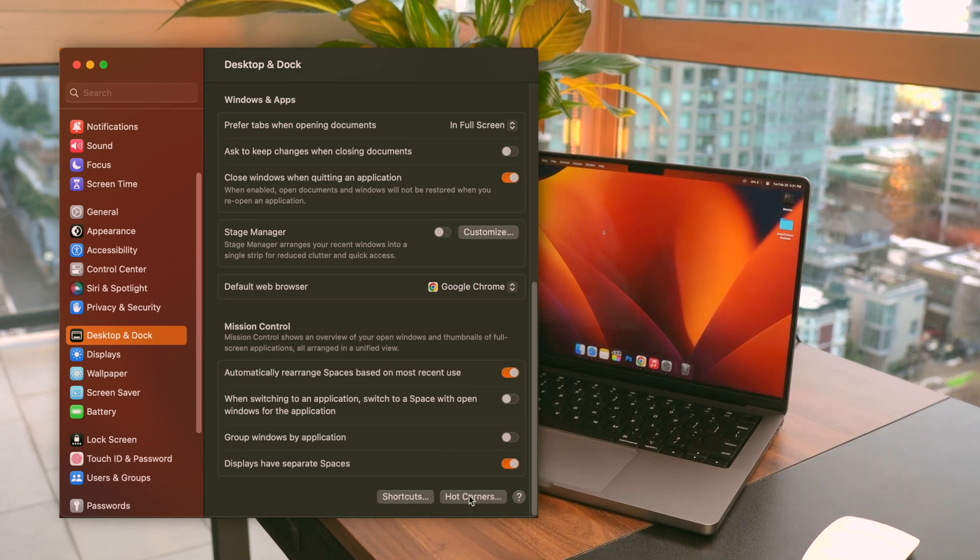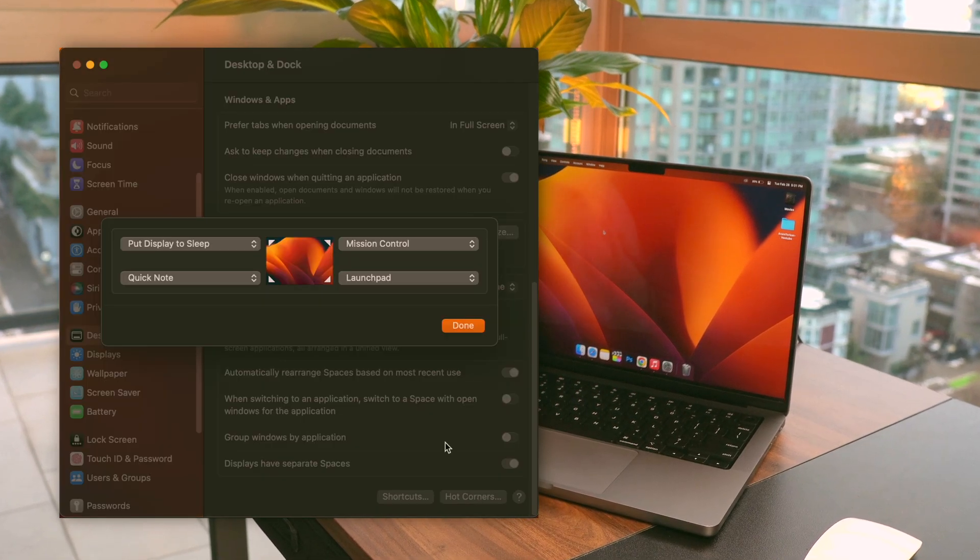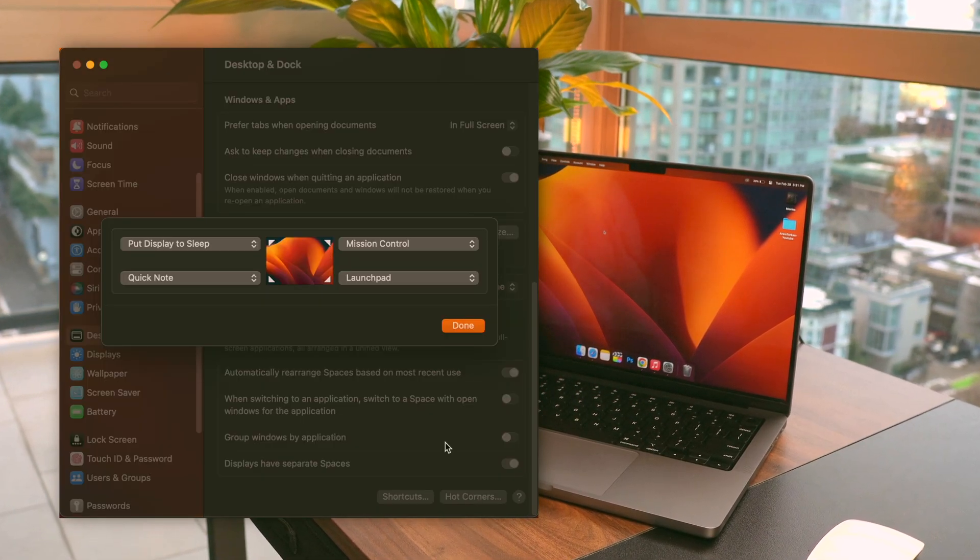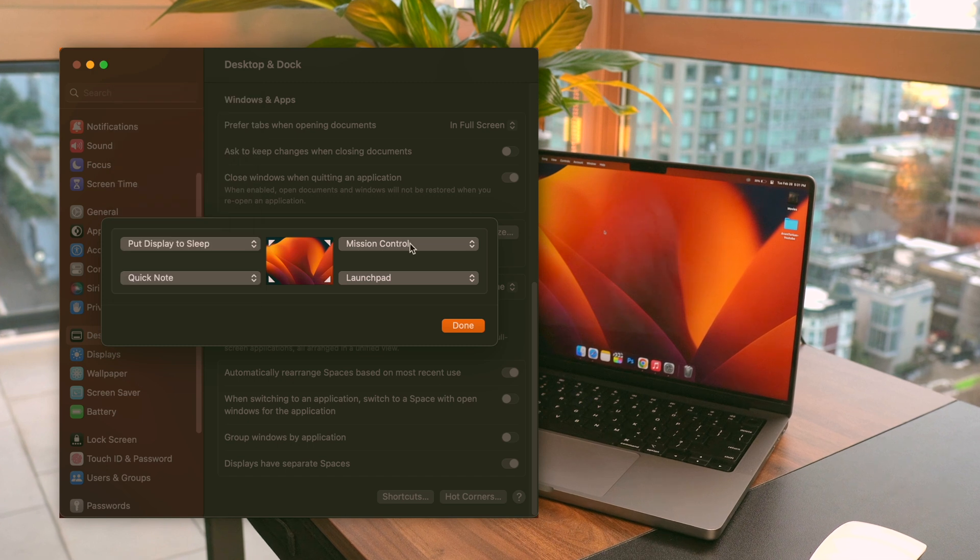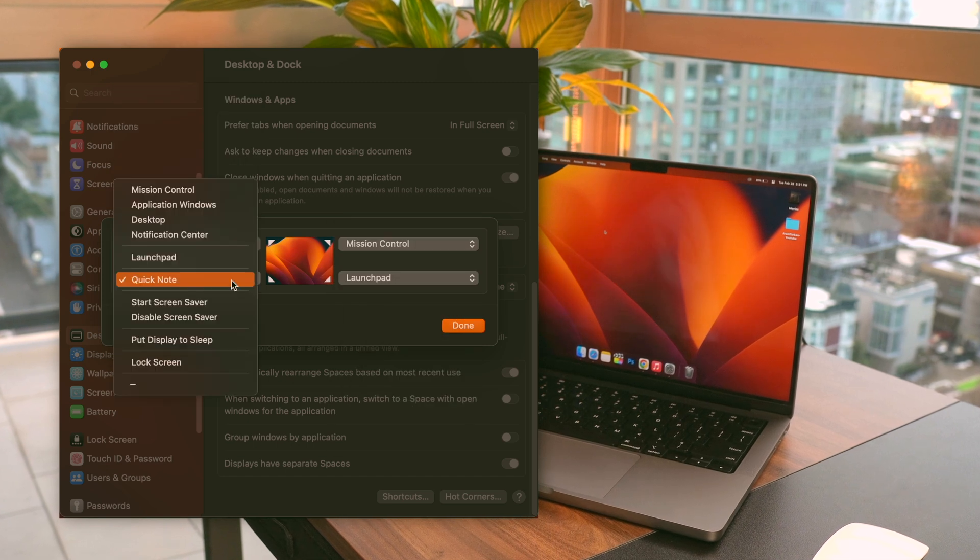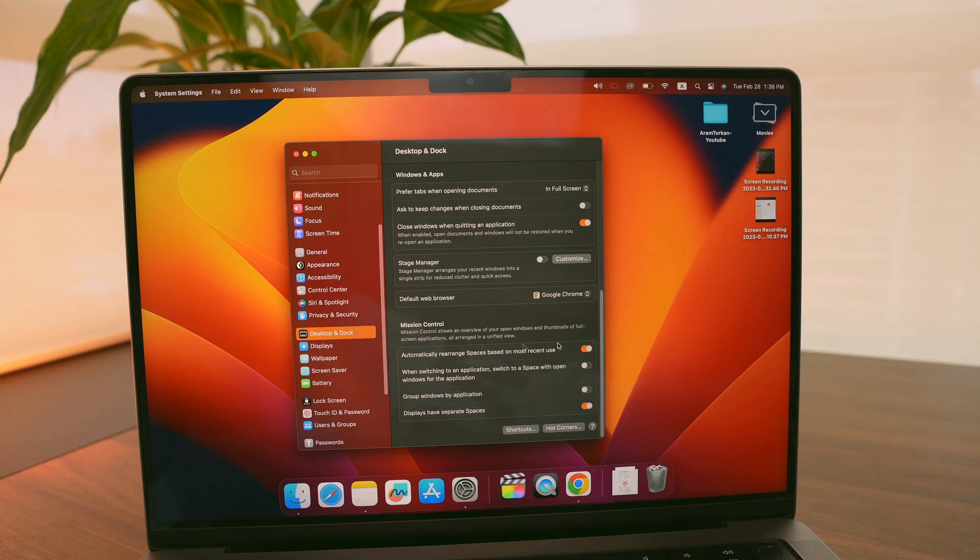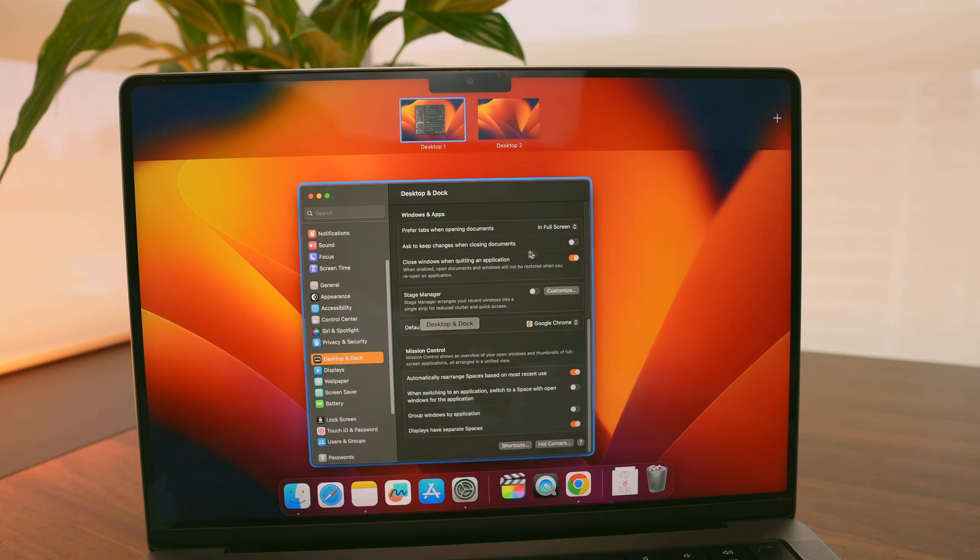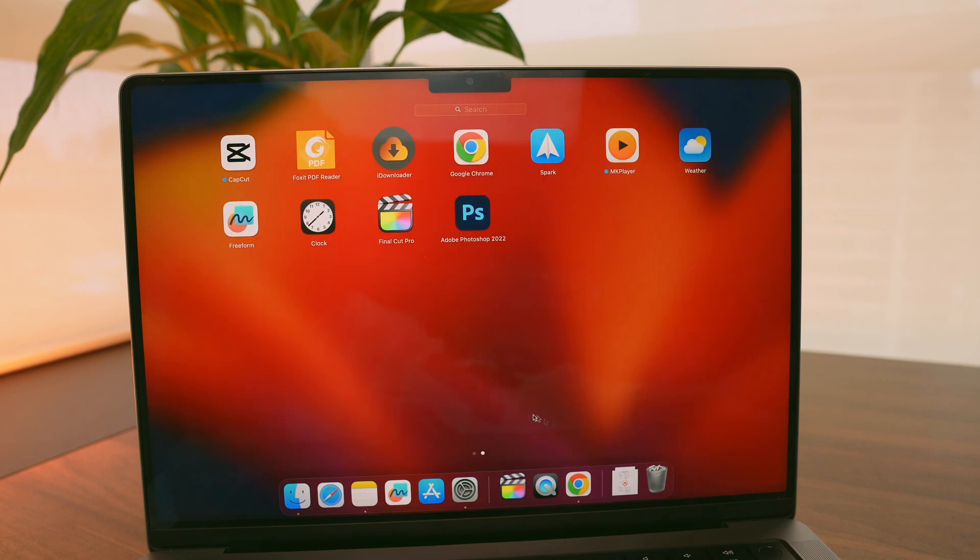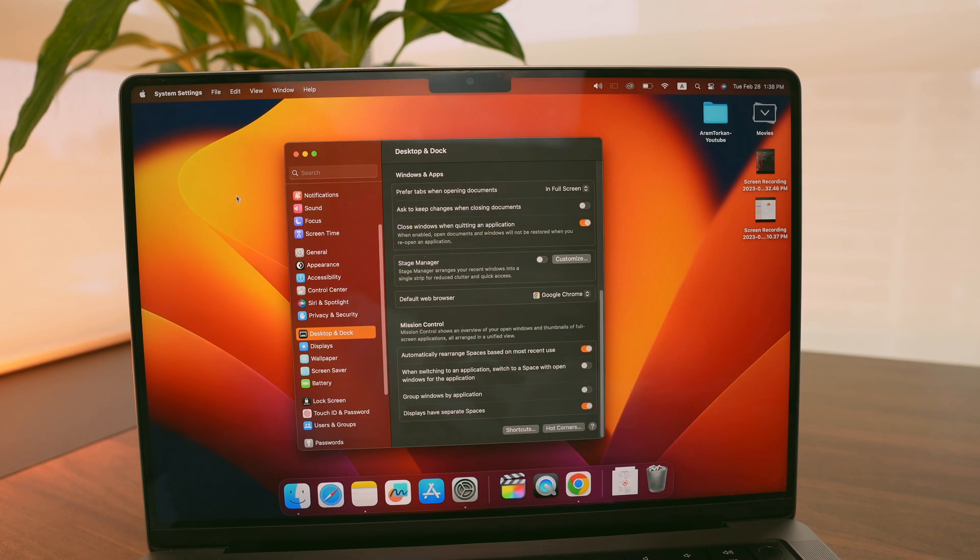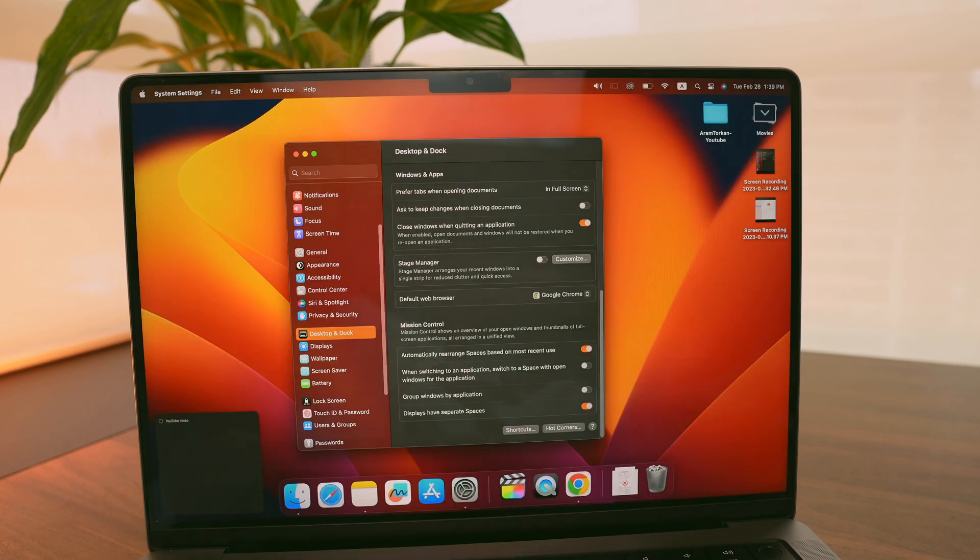Additionally, setting up hot corners in Desktop and Dock can save me a lot of time. I click on Hot Corners at the bottom of the screen and select the actions I want to see when I move the pointer to screen corners.